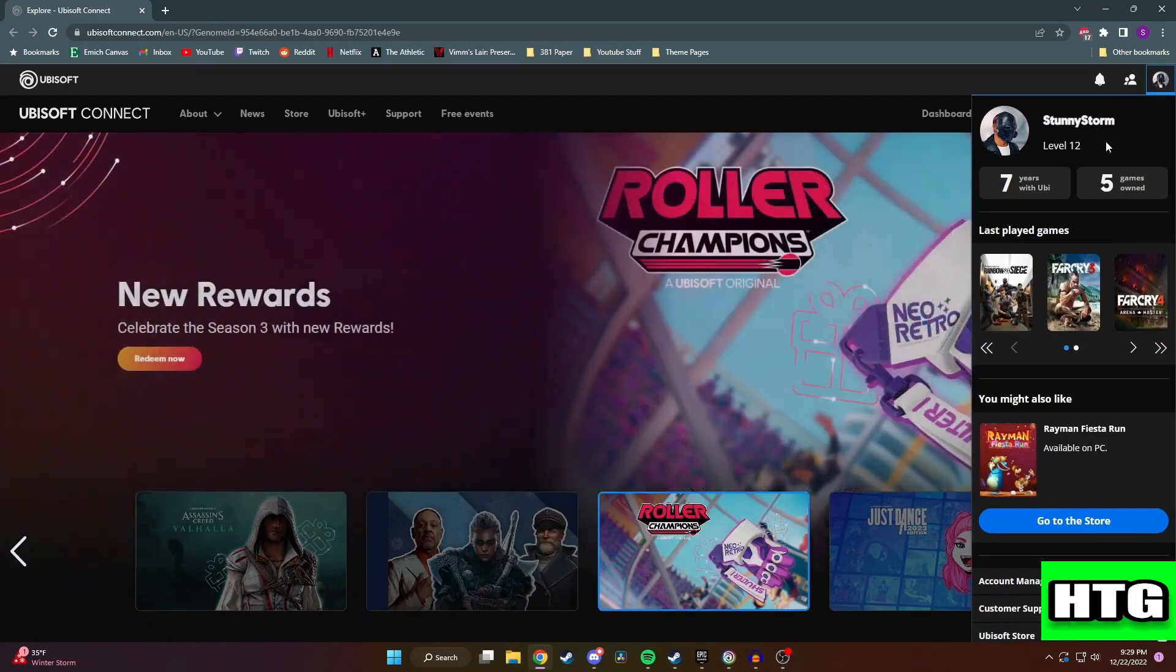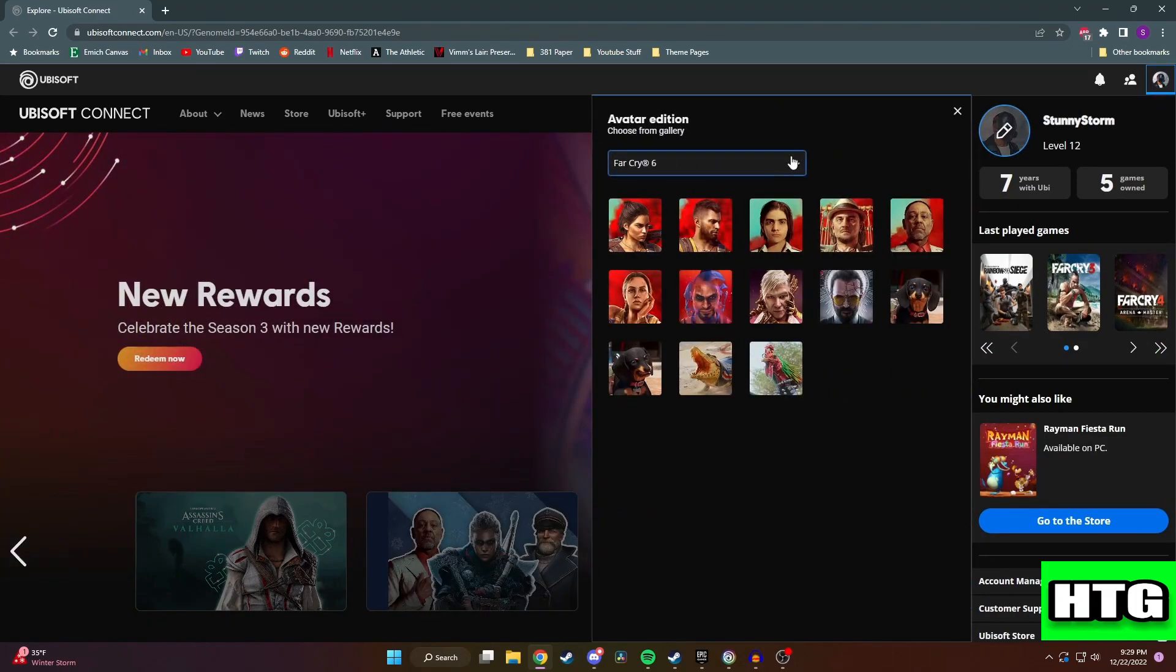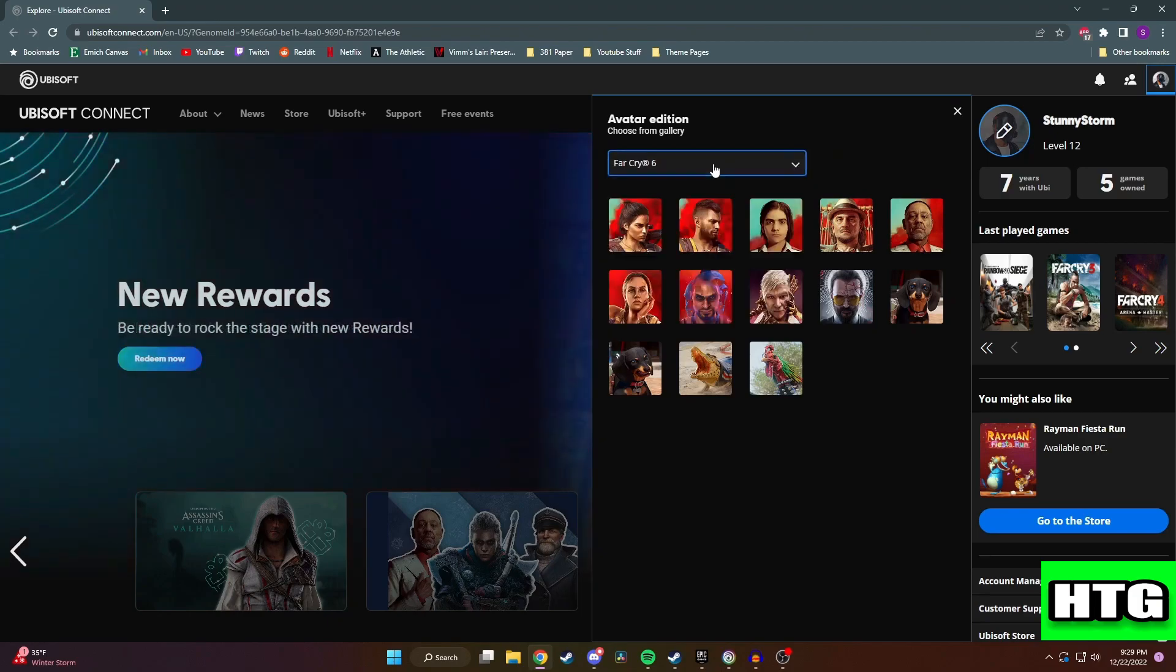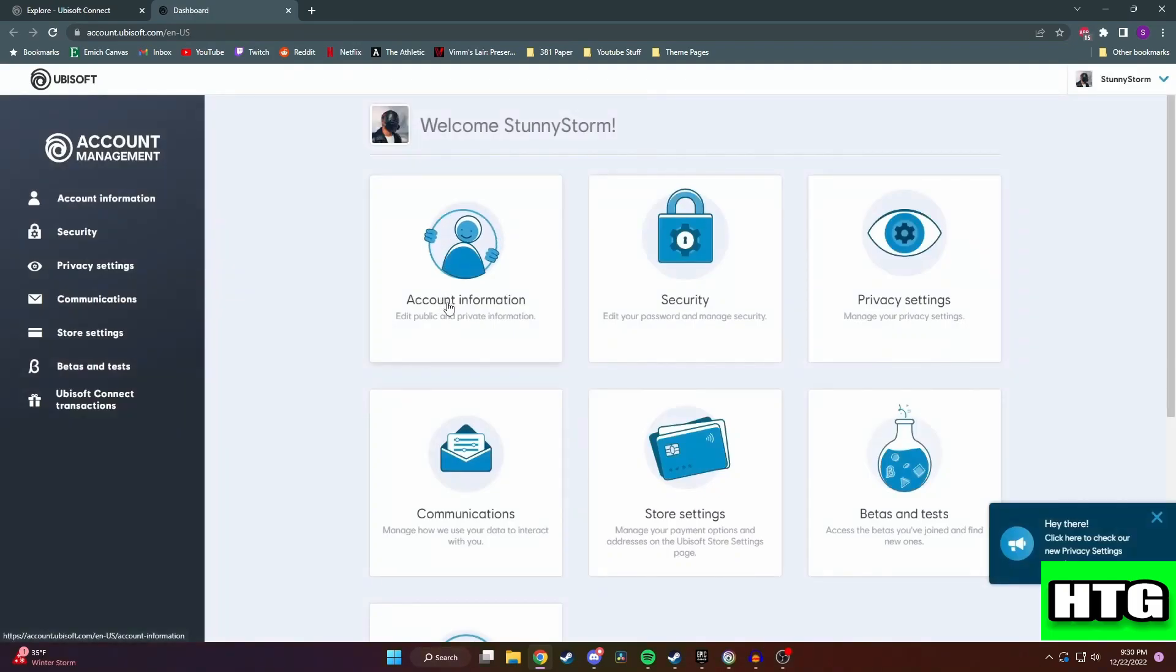You can either click your profile picture again next to your name and then select through the gallery here, or you can go down and hit account management and then click on account information and then you can click on this little pencil here.